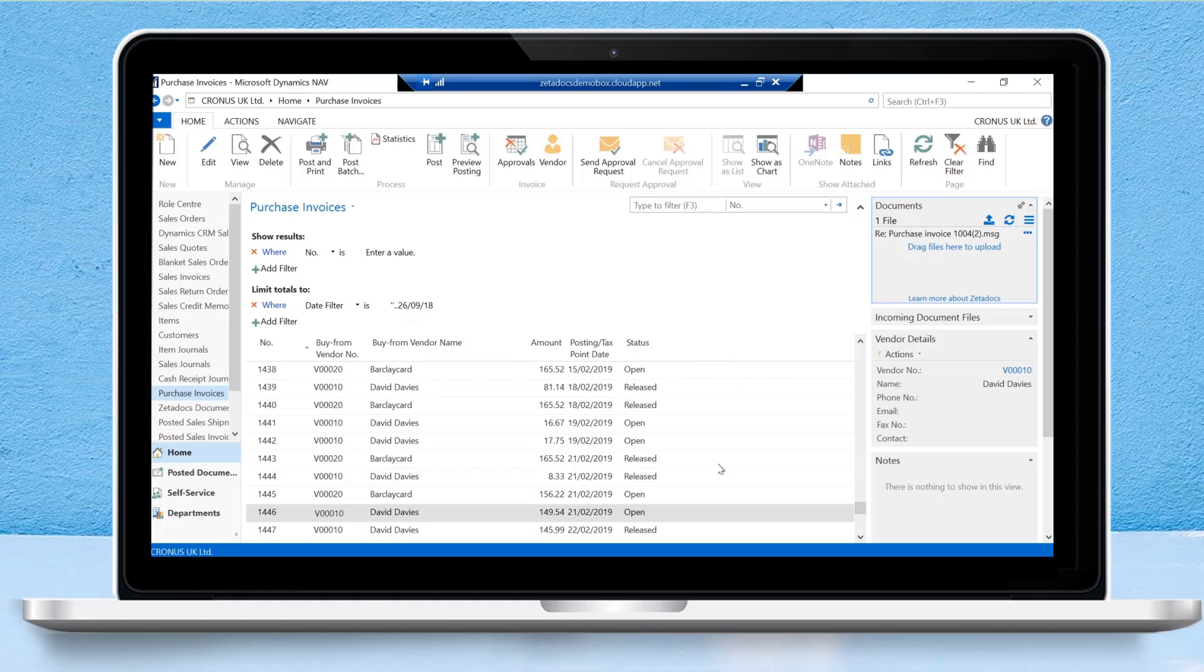Let me draw your attention to the status category here. The way that Zetadocs approvals will denote whether a purchase invoice or other purchase document has gone through the approval process is with this status category. If it's marked as open, it denotes that this purchase invoice still needs to go through the approvals process. If it is marked as released, that means it has been approved successfully and is ready to be posted.